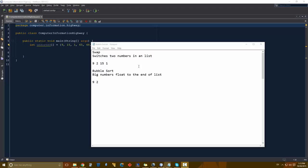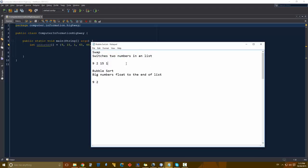The first thing I want to talk about is going to be our swap function. This swap function is basically just going to take two numbers in an array or a list and switch their positions. This is going to be very prevalent in our bubble sort — it's going to be the foundation of what bubble sort is based on.